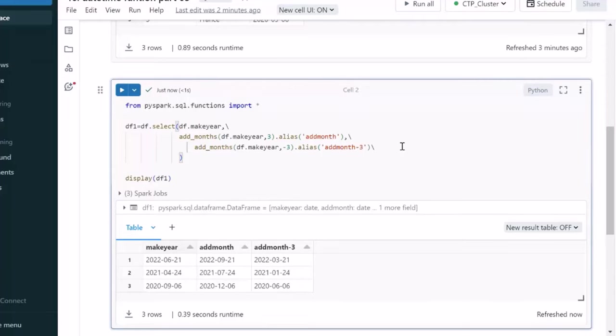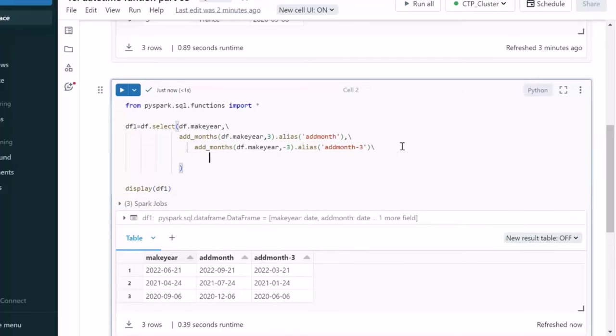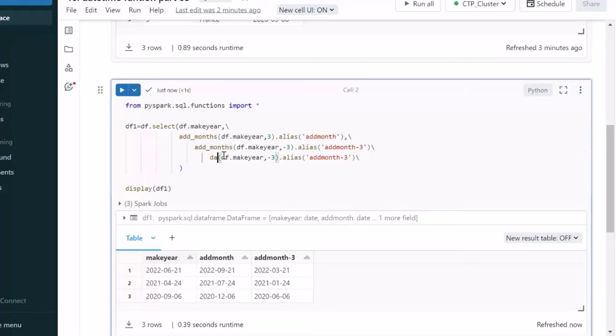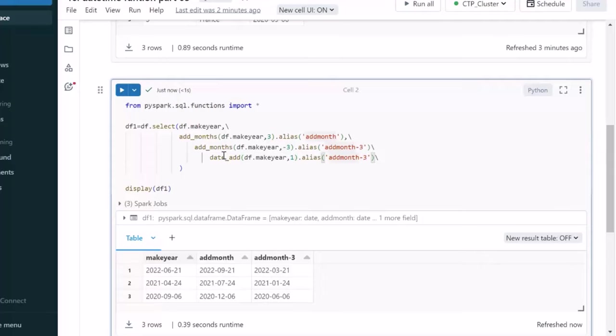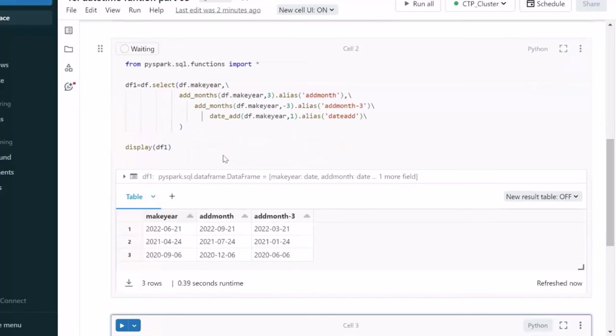Next, we can use the date add. Date add function is also very straightforward function. Here we can simply use the date add. This date add will be going to add the date on your make year. So, here let me use the date add. Let me execute. So, it will be adding a new column.